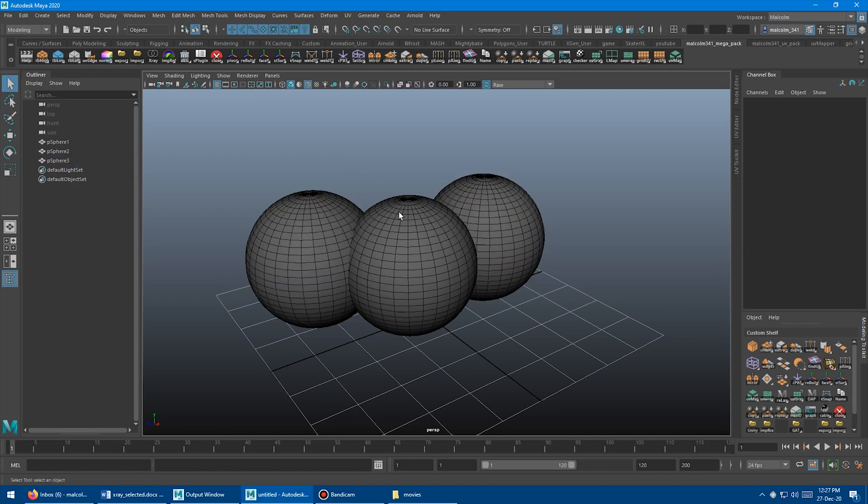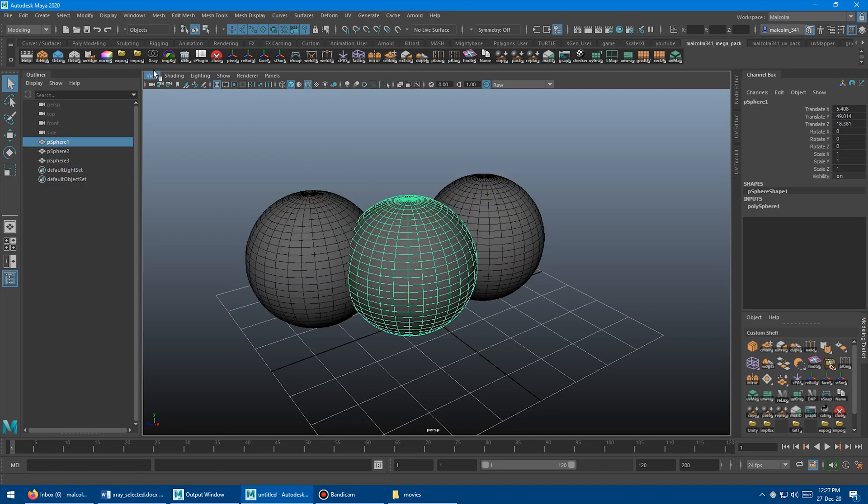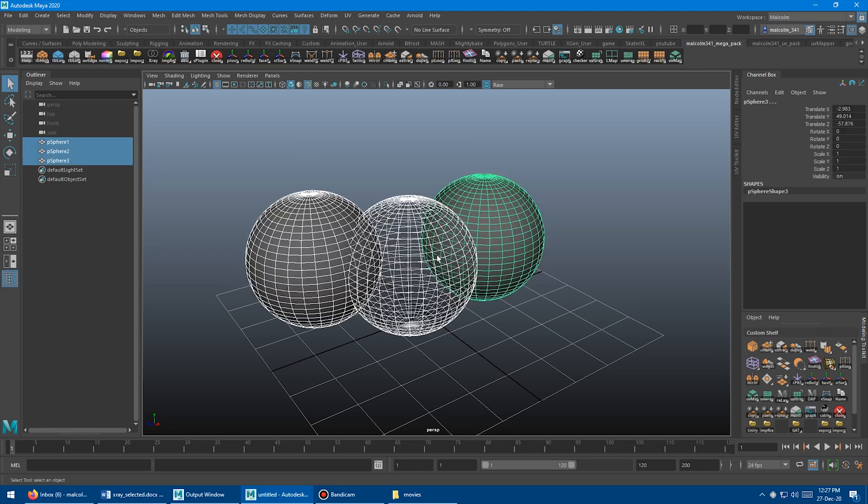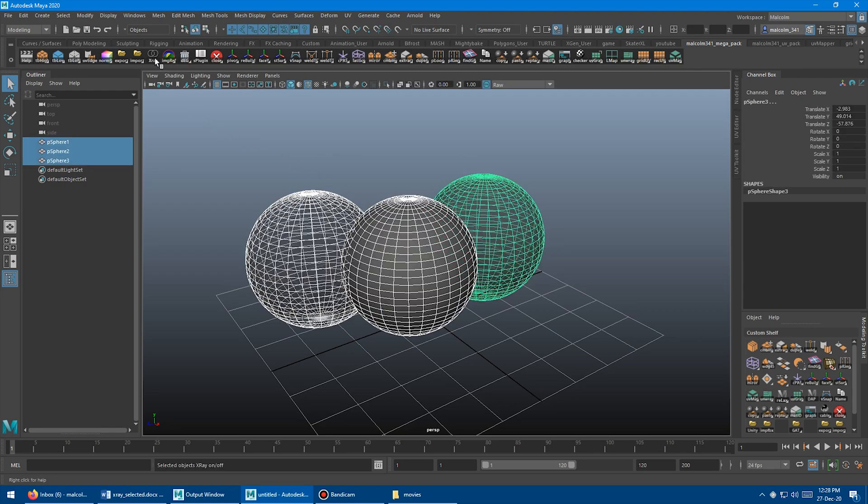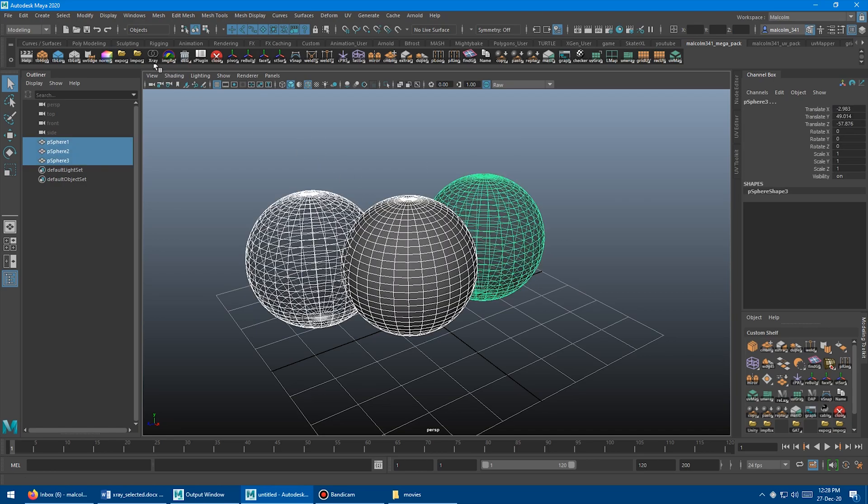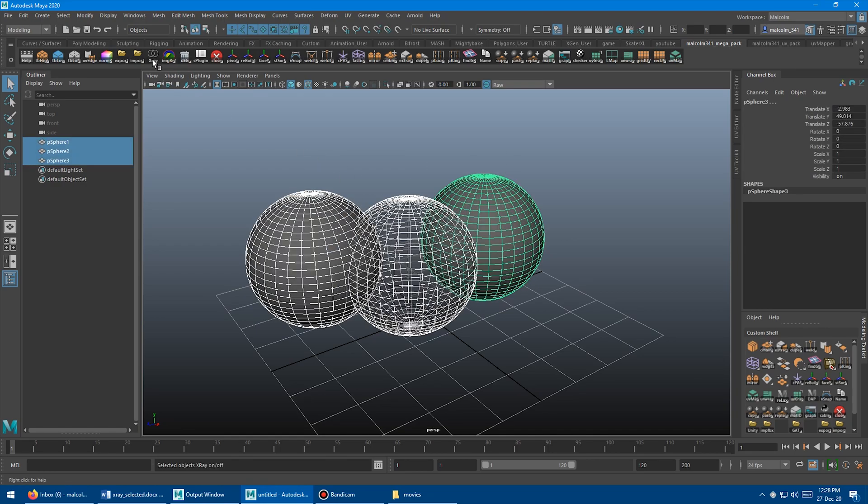And then if you were to, let's say, x-ray this guy here, and then select both of these, it would toggle and it would invert between the two. So toggle that guy to be solid and those guys to be off. So that can be useful too as well.